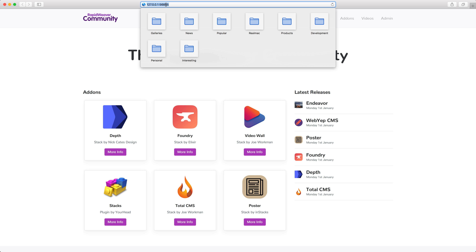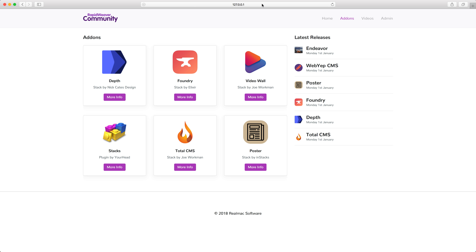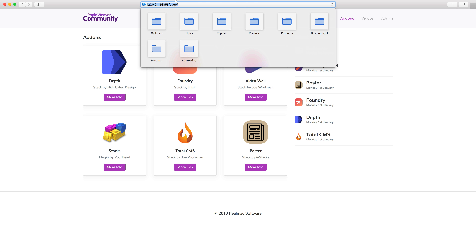I've got a local IP address because I'm previewing this locally. However, if I go to the add-ons page and we inspect the URL, we'll see that all we get is forward slash page. Now RapidWeaver does this out of the box — it gives each page a generic URL. And what this URL doesn't do is describe the content on the page.